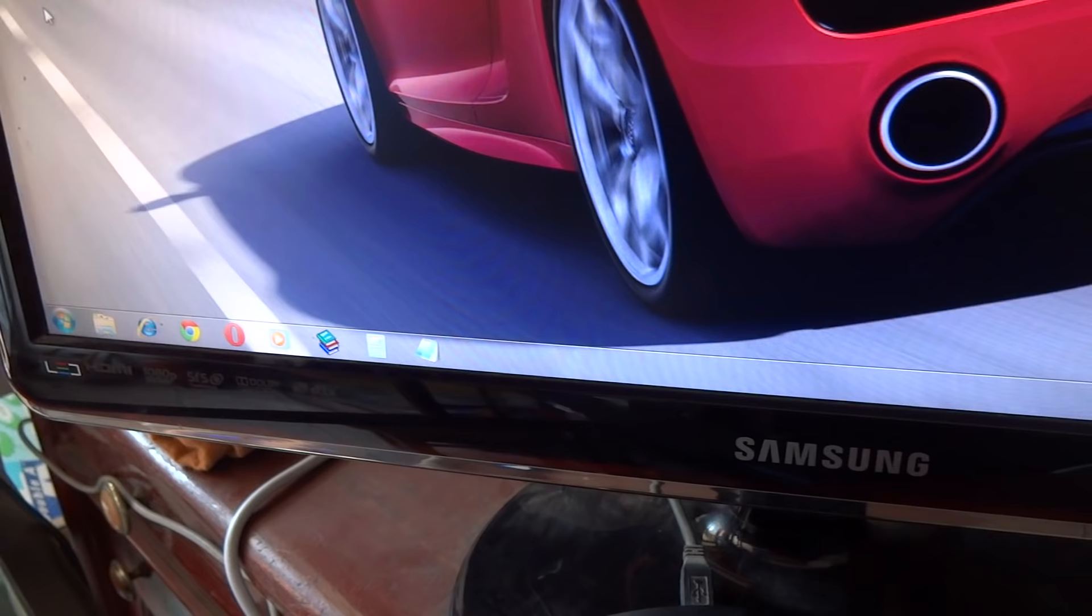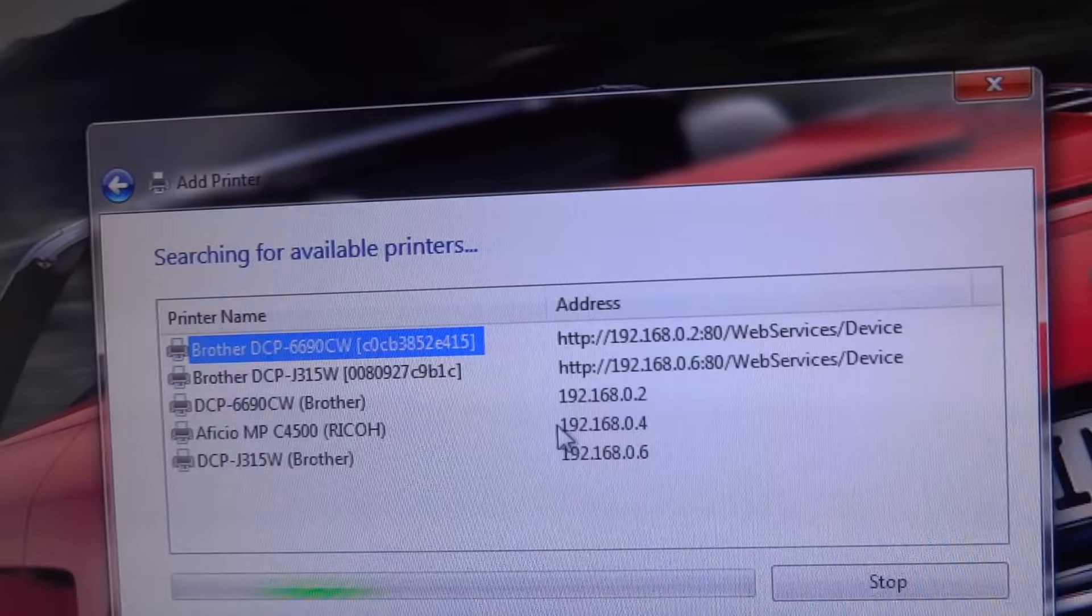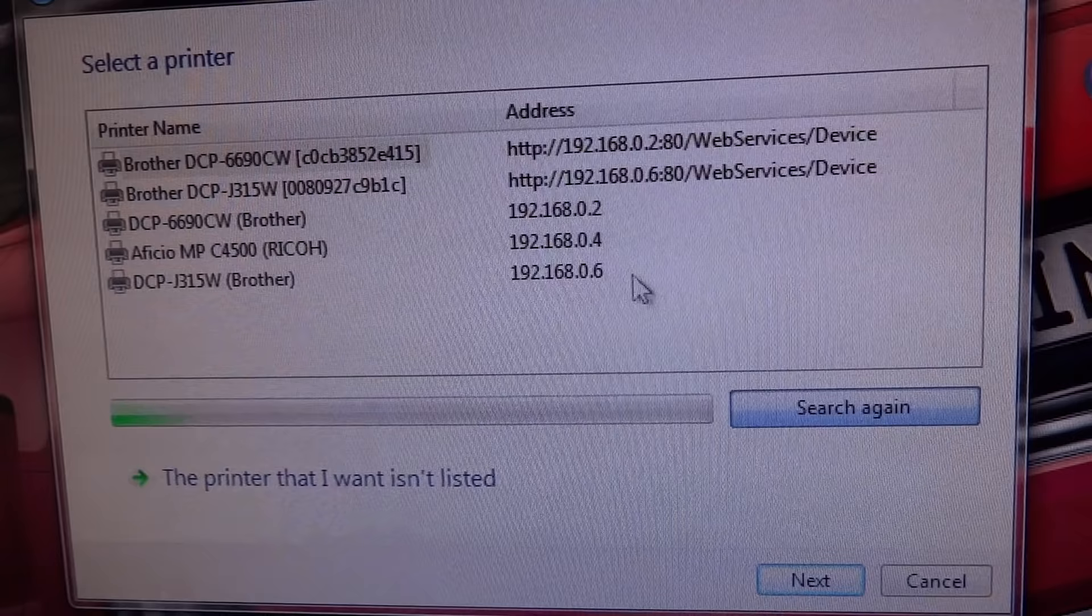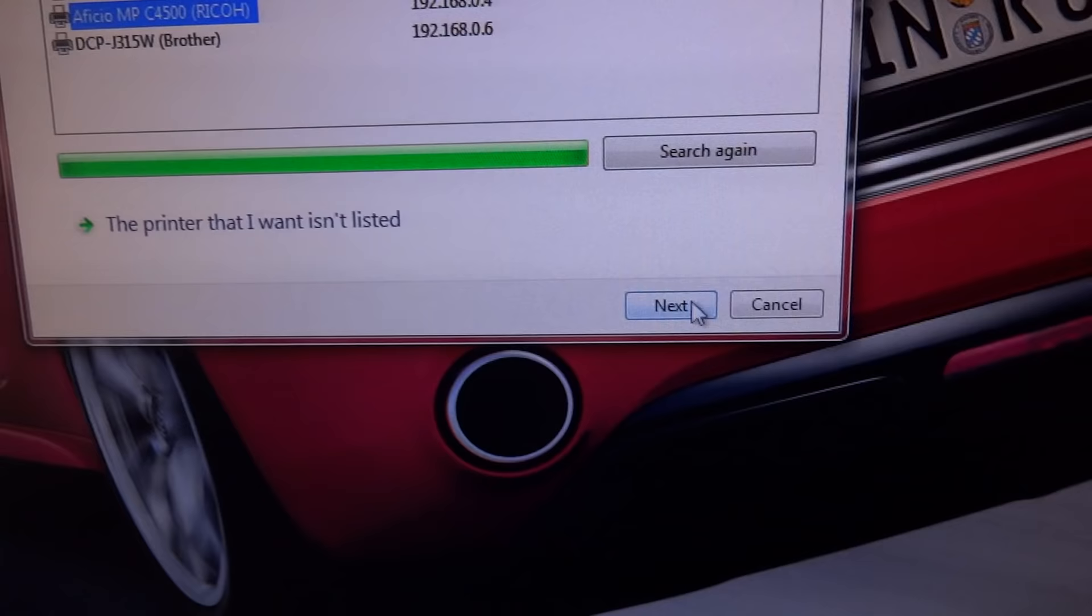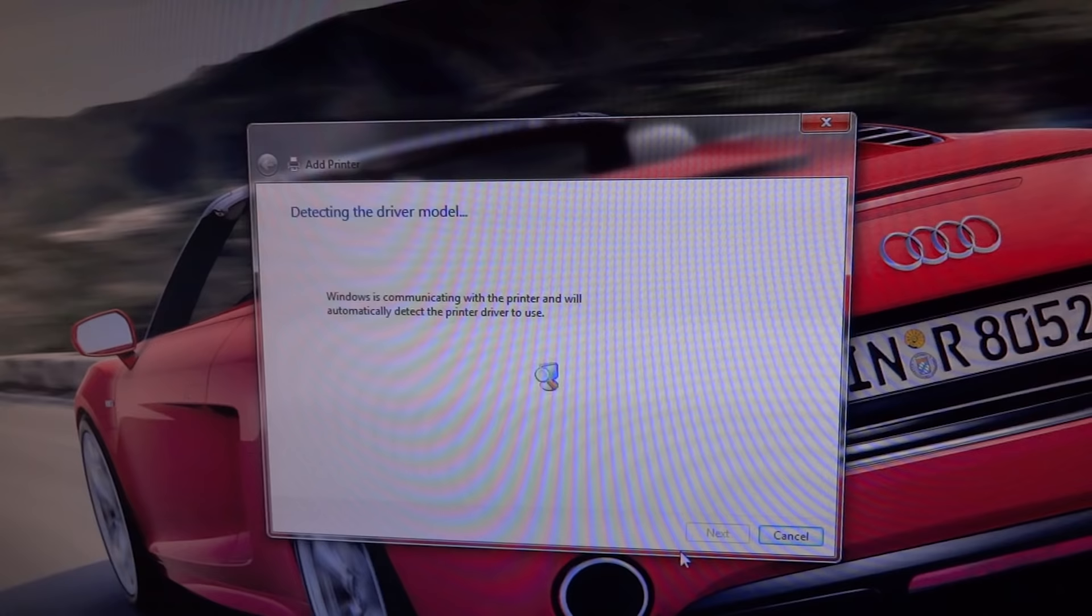Choose to add a wireless network printer or Bluetooth printer. Those are all the printers in my network. We are choosing the one we assigned the IP for and we press next. It's detecting the model.